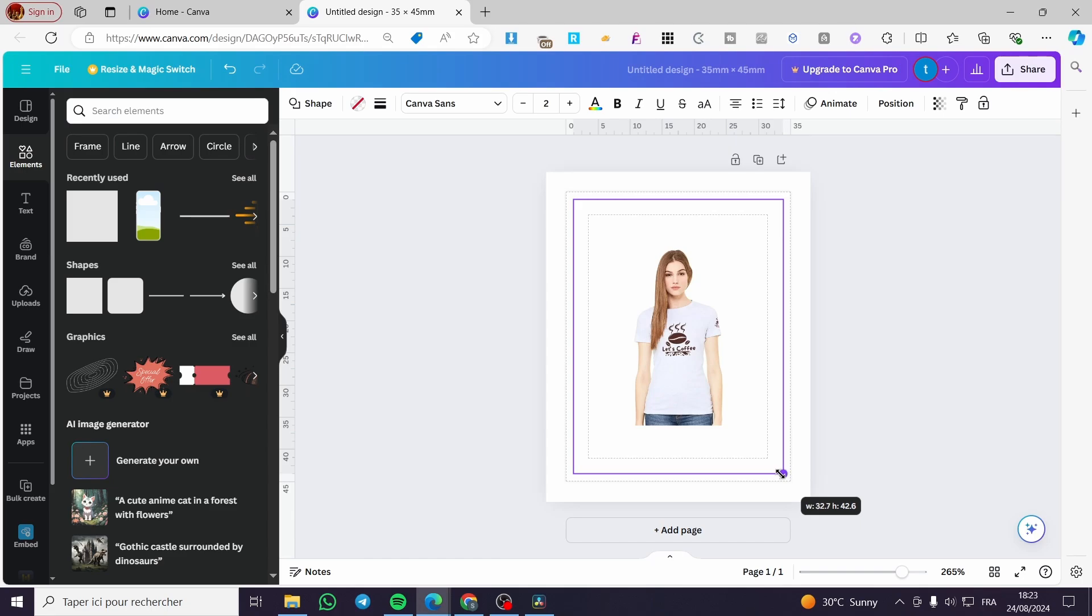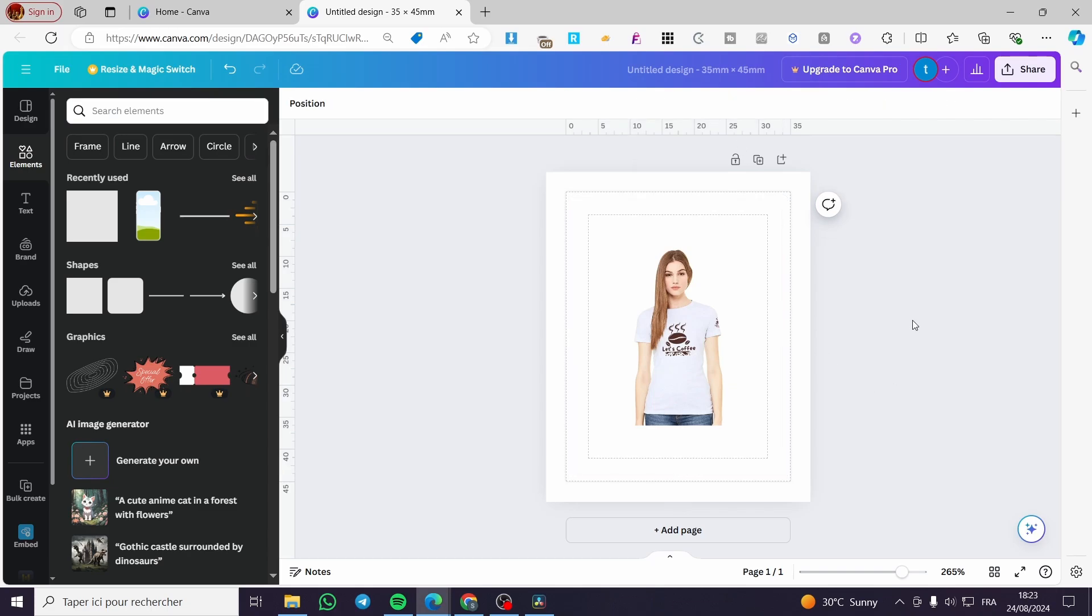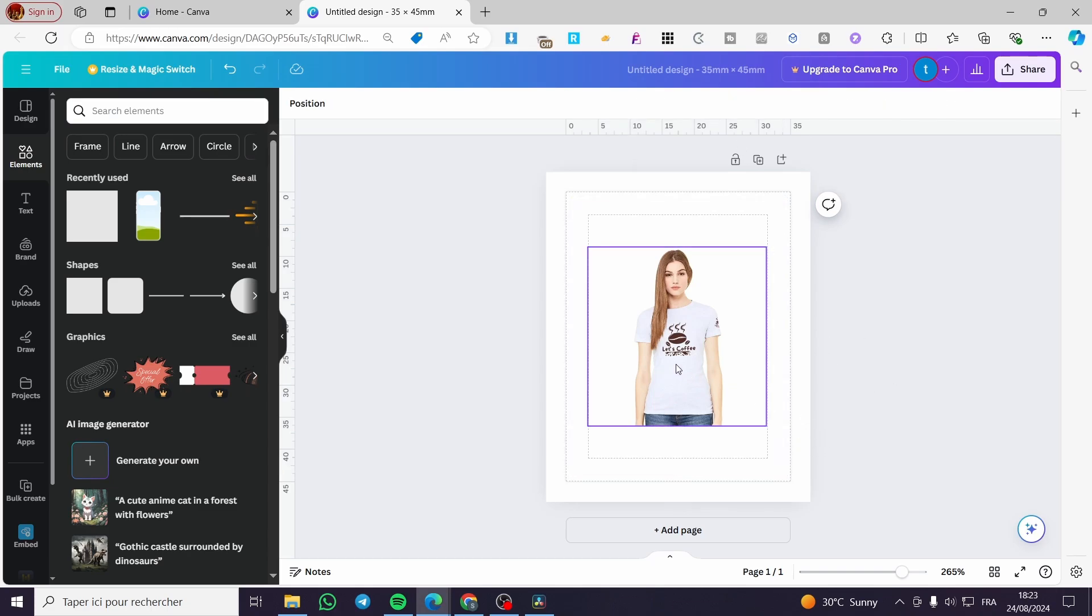So here we have it. I think this is perfect. So all we need to do here is to make it to the middle, line it to the middle like that. And boom.